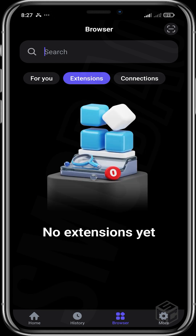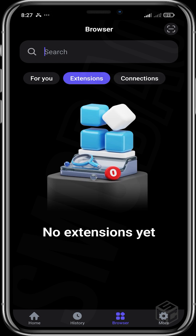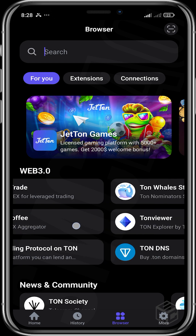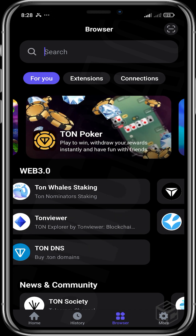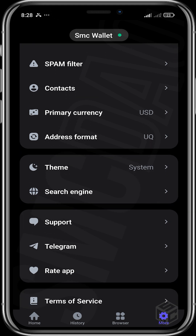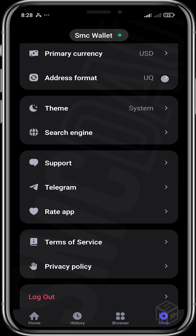You can also get access to extensions and connections. You can see any Thorn extension that you add would show up here, and any Thorn connections that you have would show up here. You can head over to More — this is where you get some extra settings: your security, your spam filter, your contacts, you can change your primary currency, change the address formats.